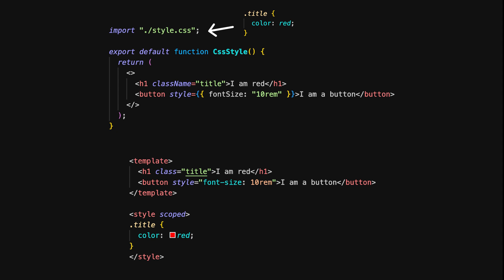In Vue, we apply styles similarly. The class title is used in the H1 element, just like in React. However, Vue offers something extra: scoped styles. By adding scoped to the style block, the styles are automatically scoped to this component, preventing them from affecting other parts of your app. The button is styled with inline styles, just like in React. So while both frameworks allow for class-based and inline styling, Vue's scoped styles give you more control over CSS encapsulation, helping you avoid unintended style leakage.